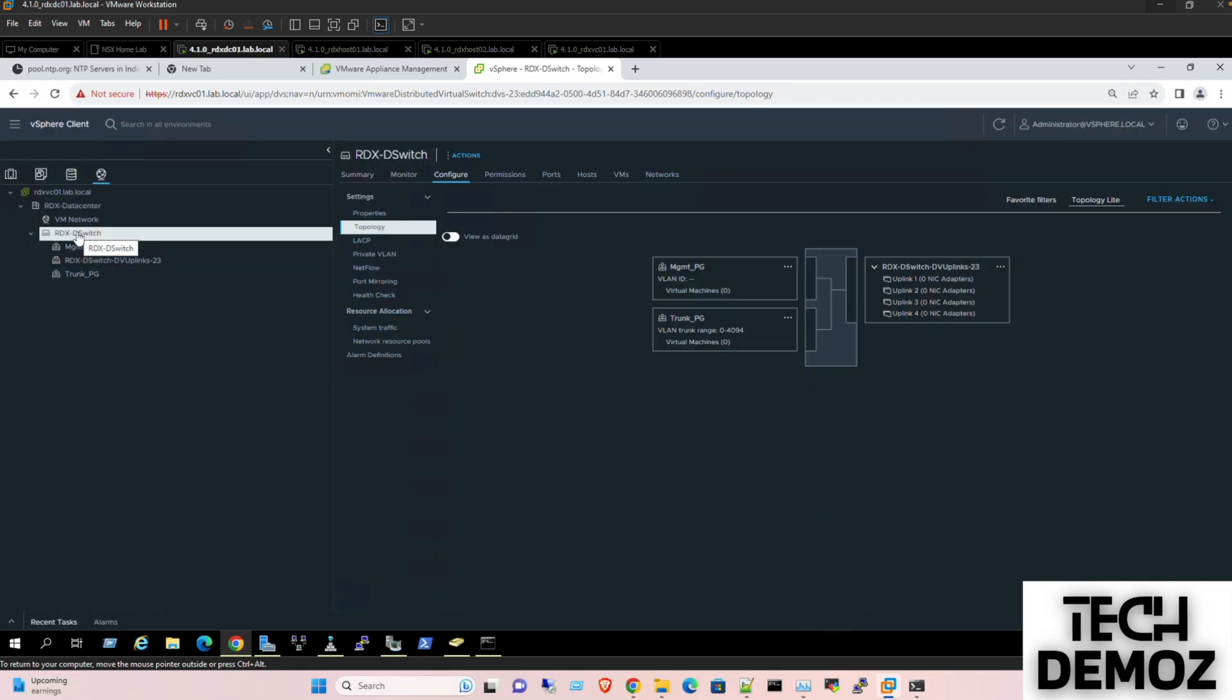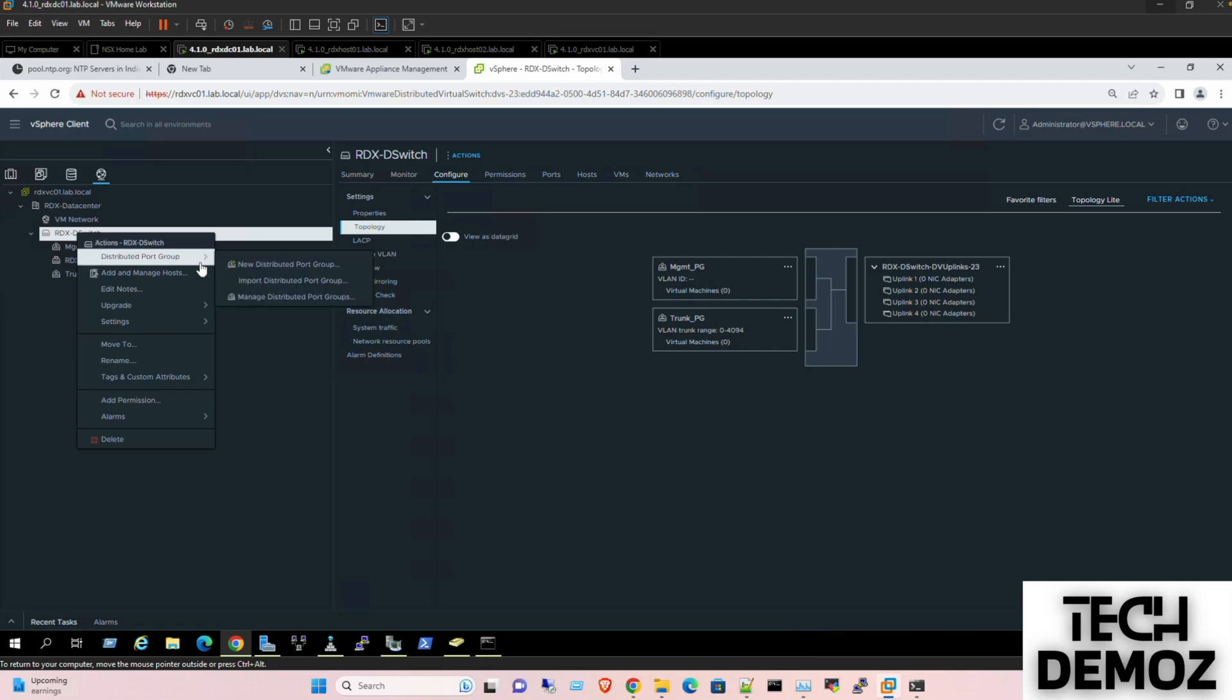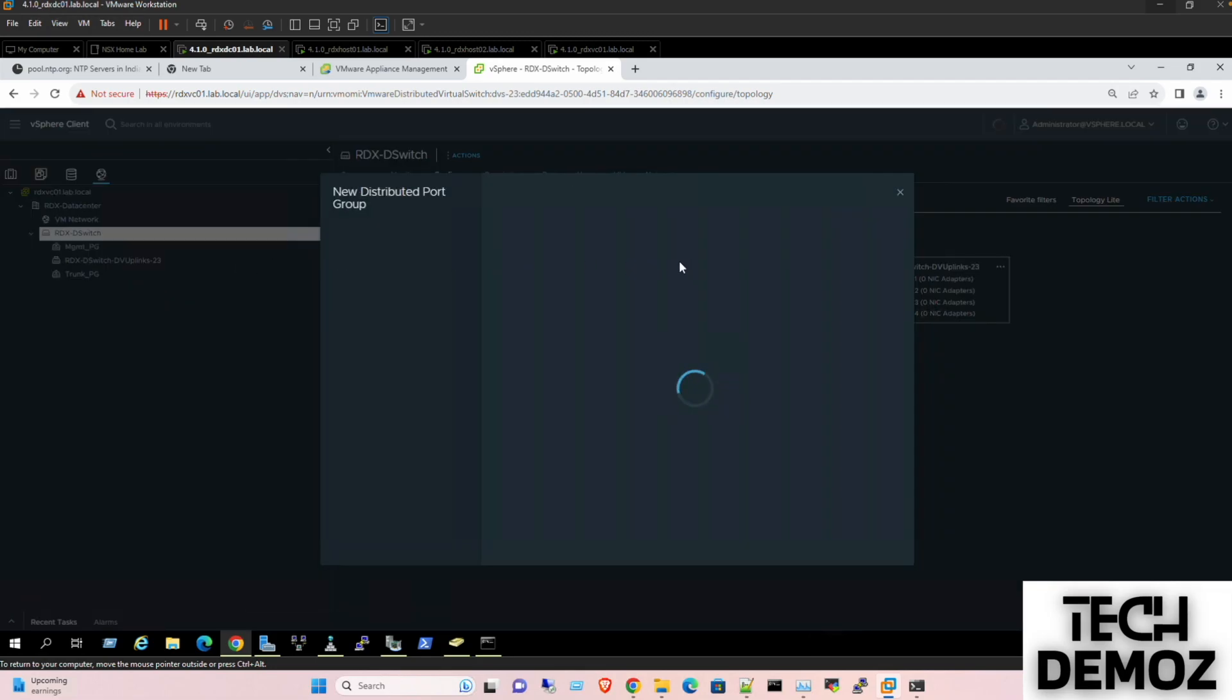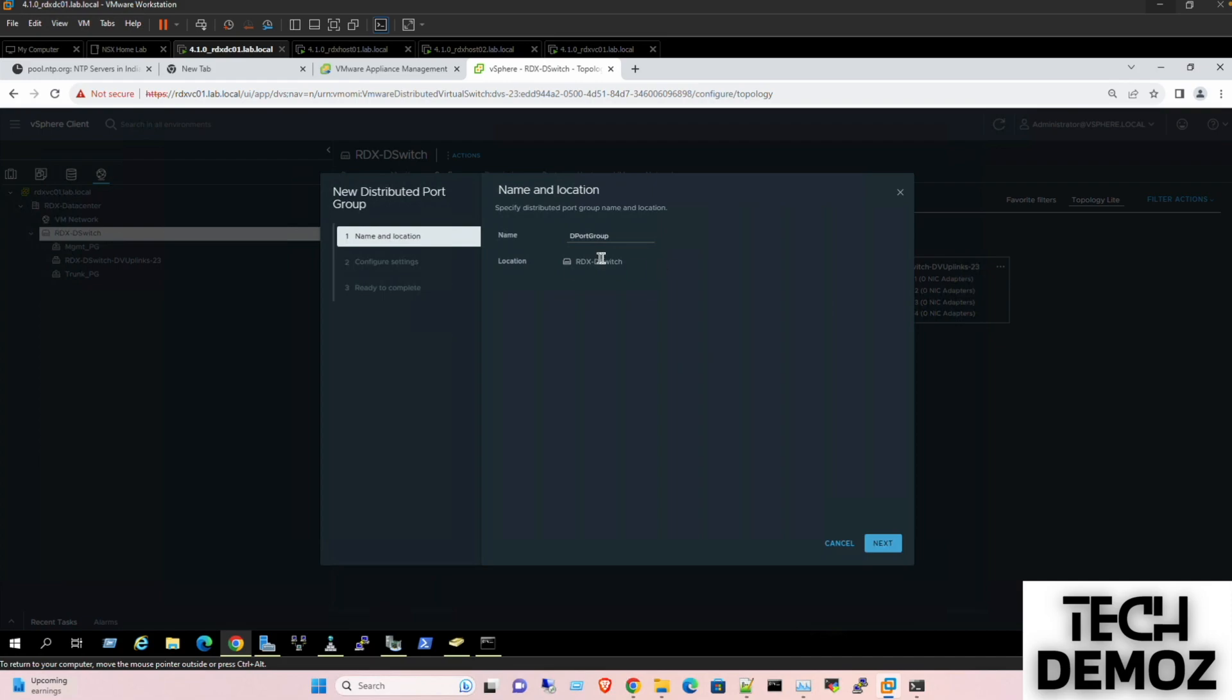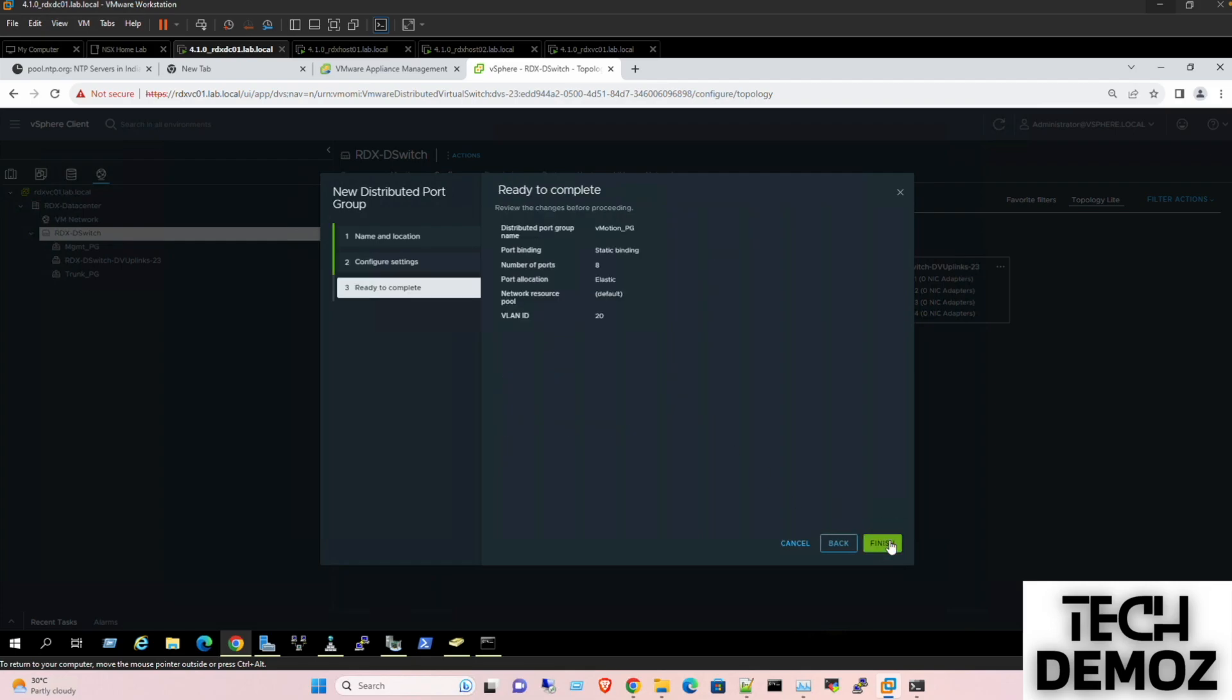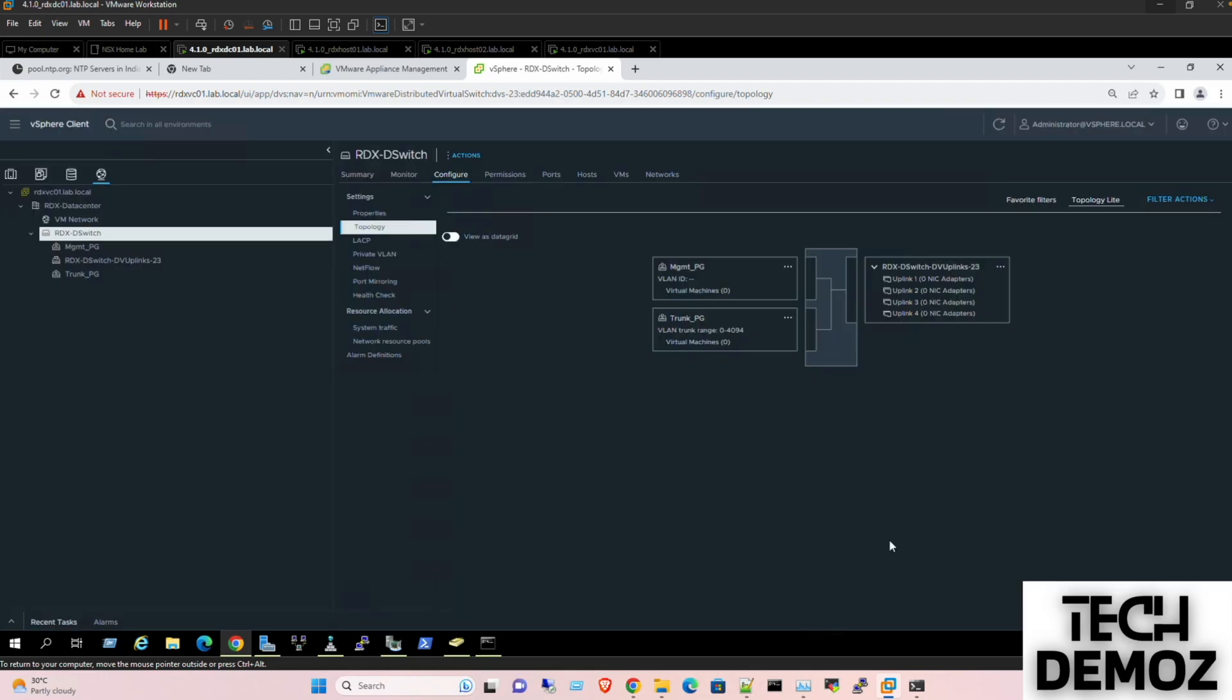Let's create one more port group which would be your V motion. So for V motion we have defined the VLAN which is VLAN 20. Next, finish.